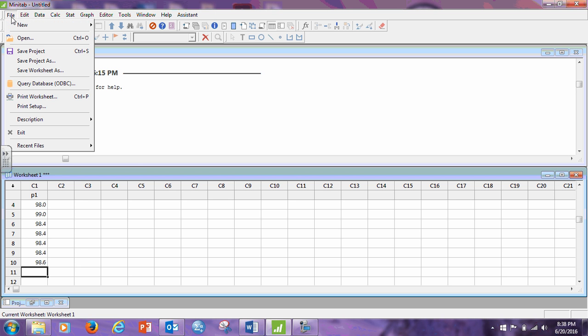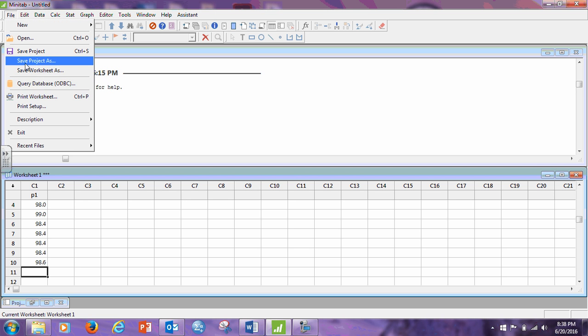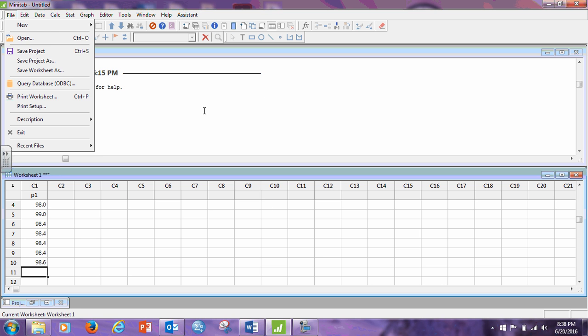You can save the data by going to File, Save Worksheet As. Save Project saves both the top and the bottom. There's two environments in Minitab. This is called the Session Window. This is called the Worksheet. I usually save just the worksheet because it's the data that takes the time to put in. It's easy for me to do the Minitab procedures again.